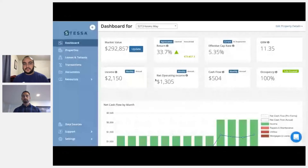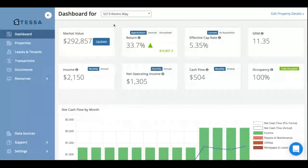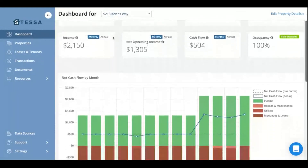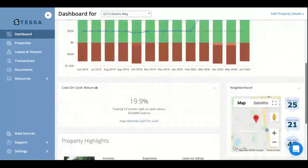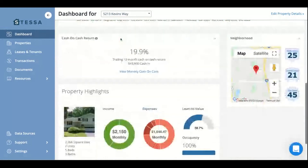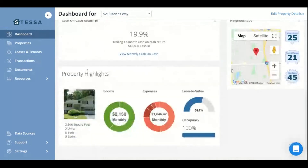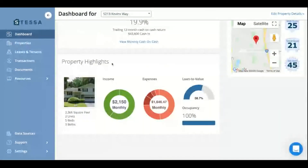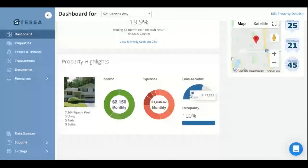So instead of having to memorize your loan to value, here is a property — 52-13 Kevin's Way. We have it listed in a nice visual representation down at the bottom under property highlights. Very simple loan to value: currently his loan is 58.7% of the property value.